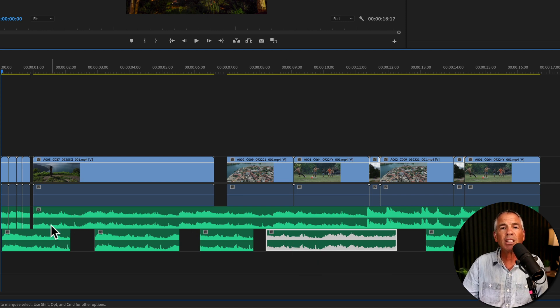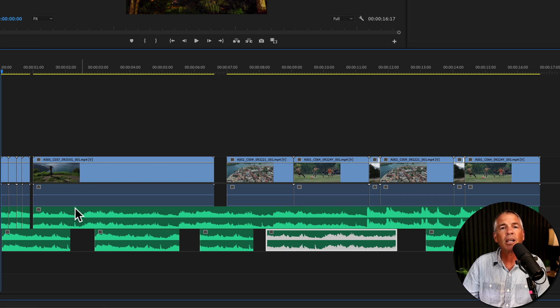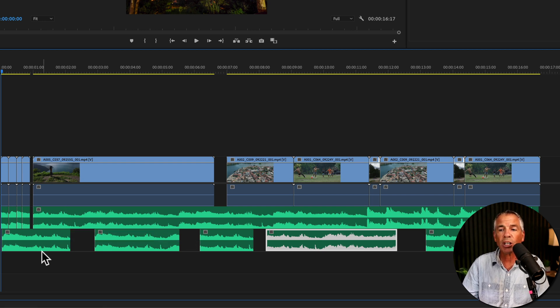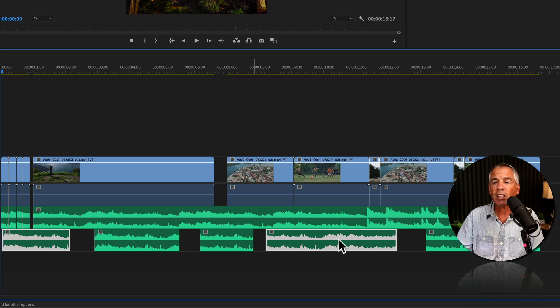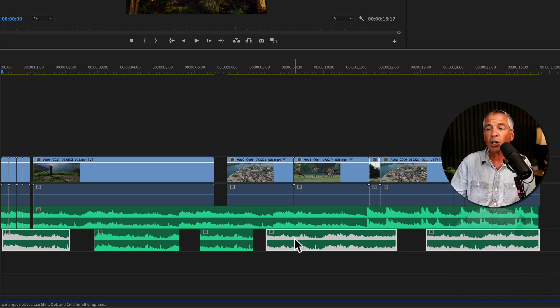If you want to select multiple clips, on a Mac you're going to press Command Shift. On Windows, you're going to press Control Shift. Then you can click as many individual clips as you want, and to mute those,